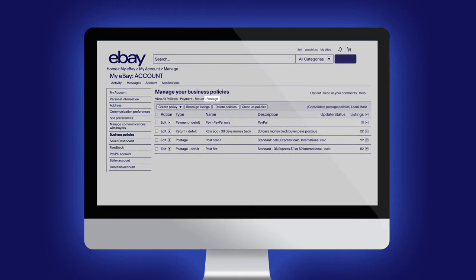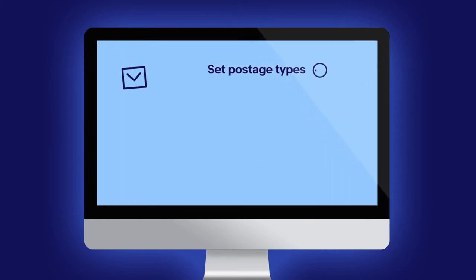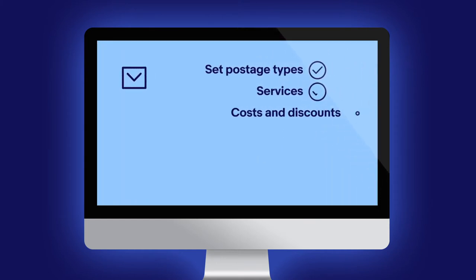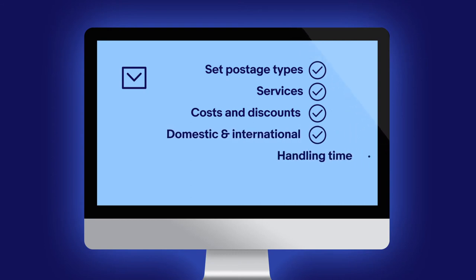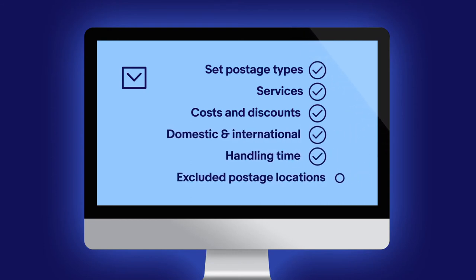Postage policies allow you to set postage types, services, costs and discounts for both domestic and international buyers, your handling time, and any excluded postage locations.